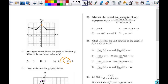Hopefully I can finish the yellow review in one video. We're on number 23. It says, what are the vertical and horizontal asymptotes, if any, of f of x? In order to figure that out, I have to first factor the denominator.